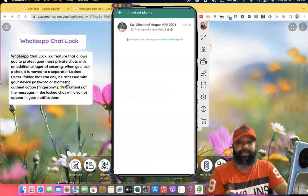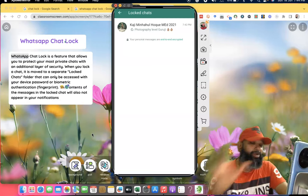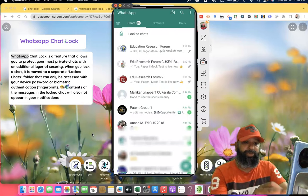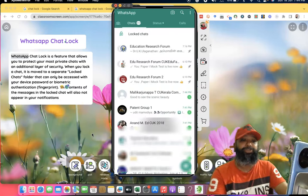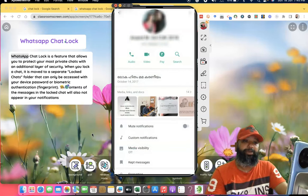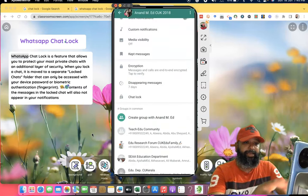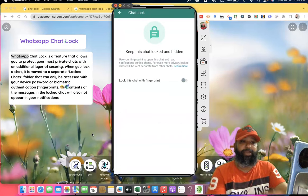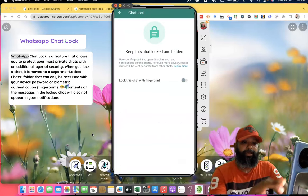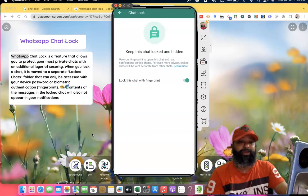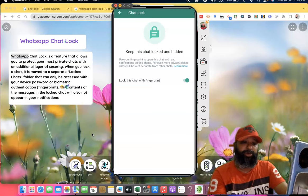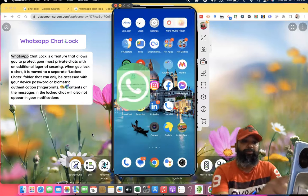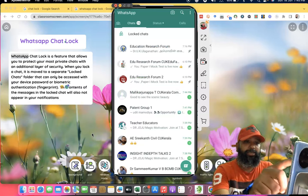Suppose I want to lock this person's contact also. I can go back and go to Chat Lock. Press Chat Lock, enable it, and it asks for fingerprint. If I go back to my WhatsApp to Locked Chats and press it, I now have two locked chats visible here.